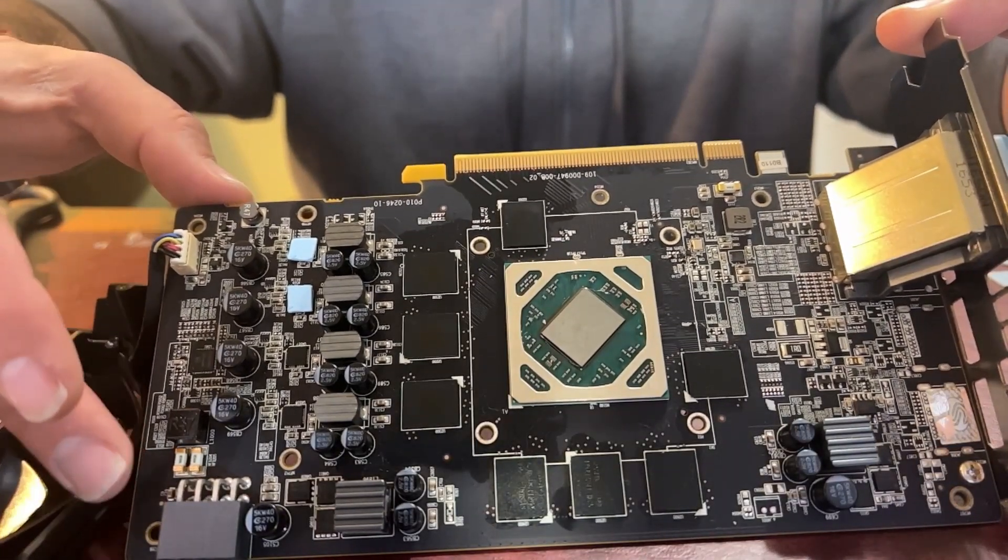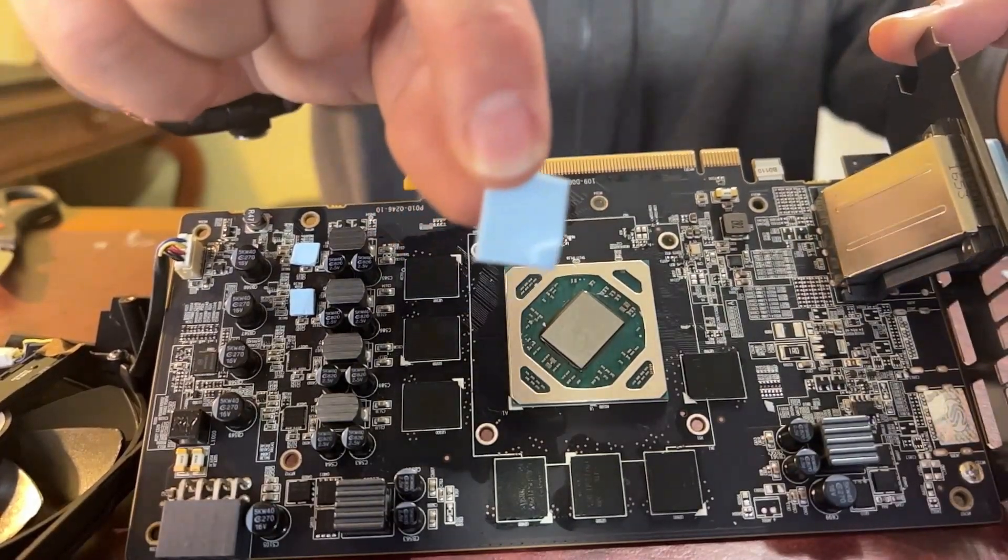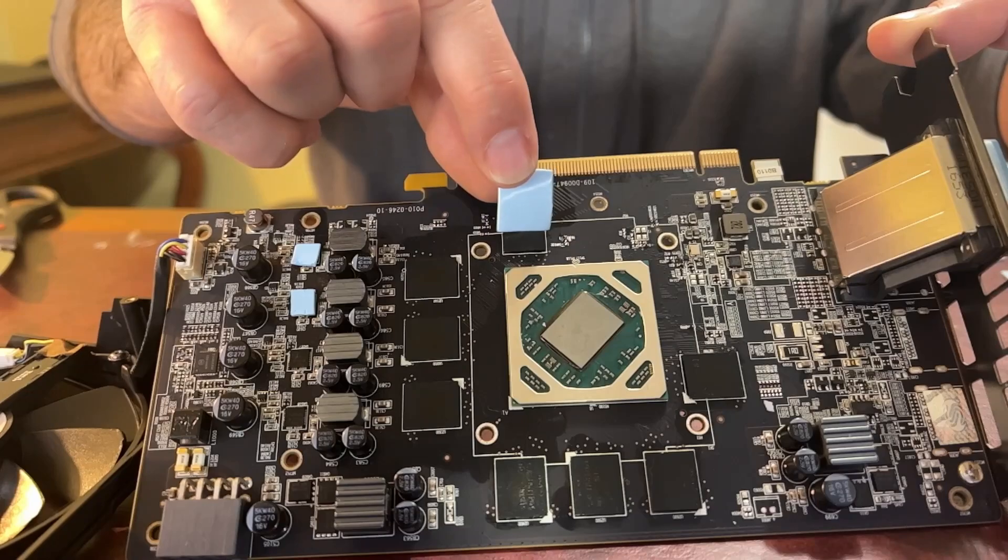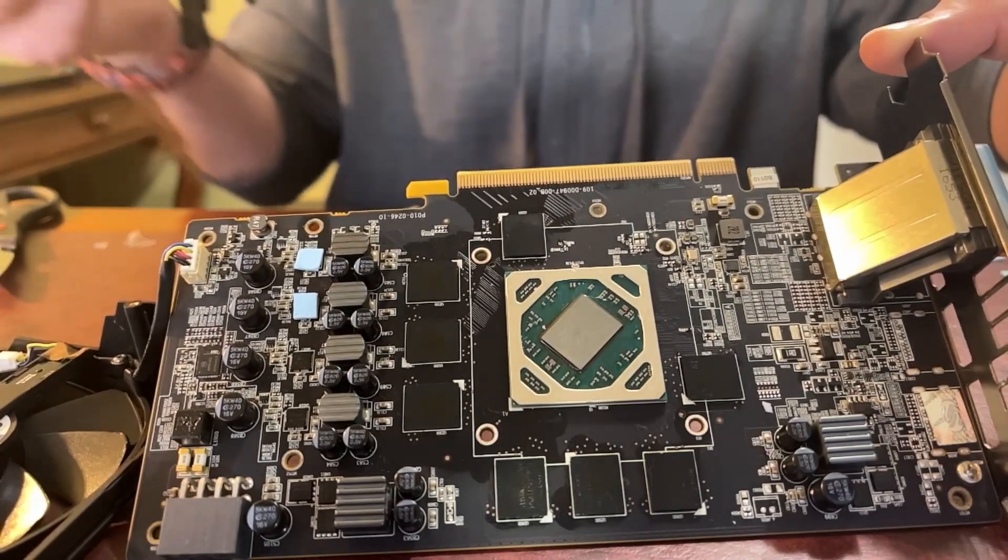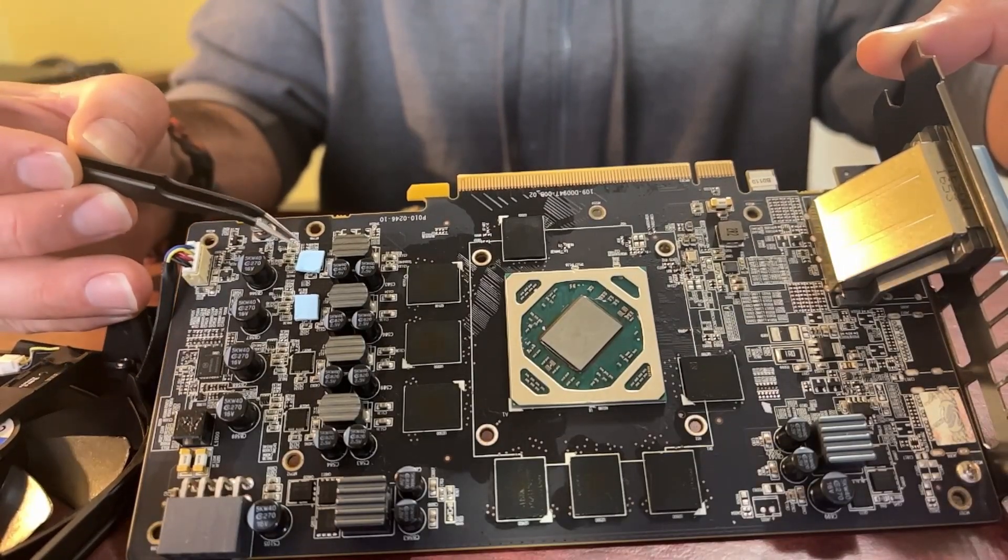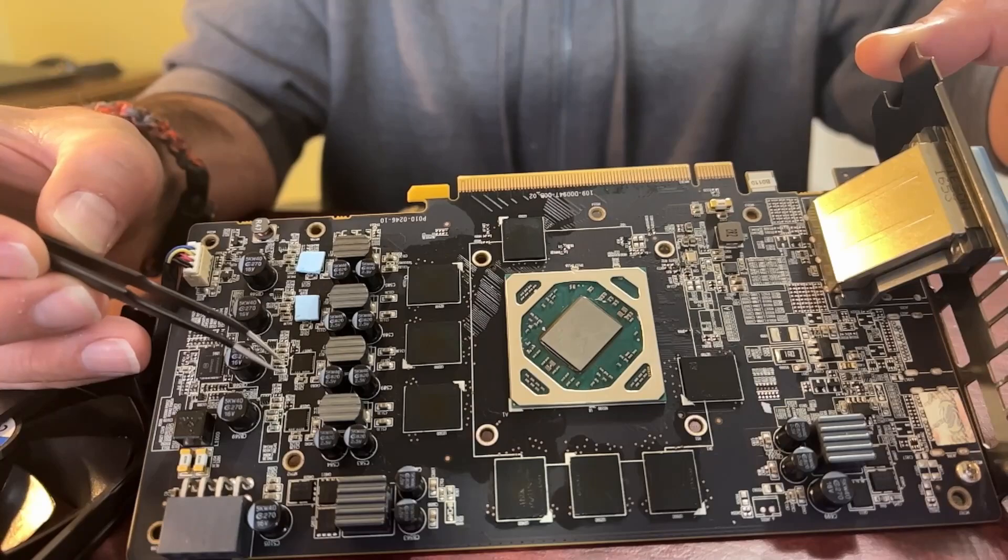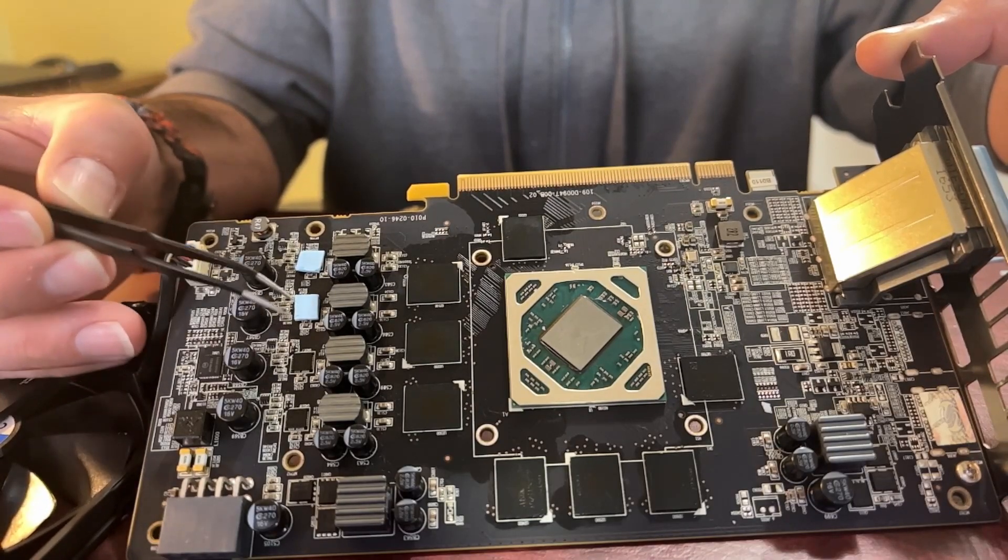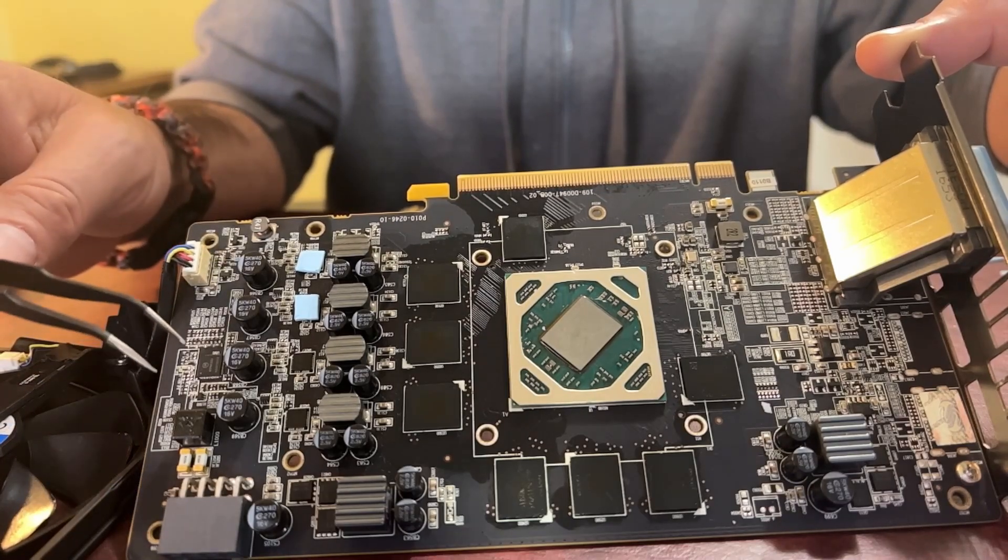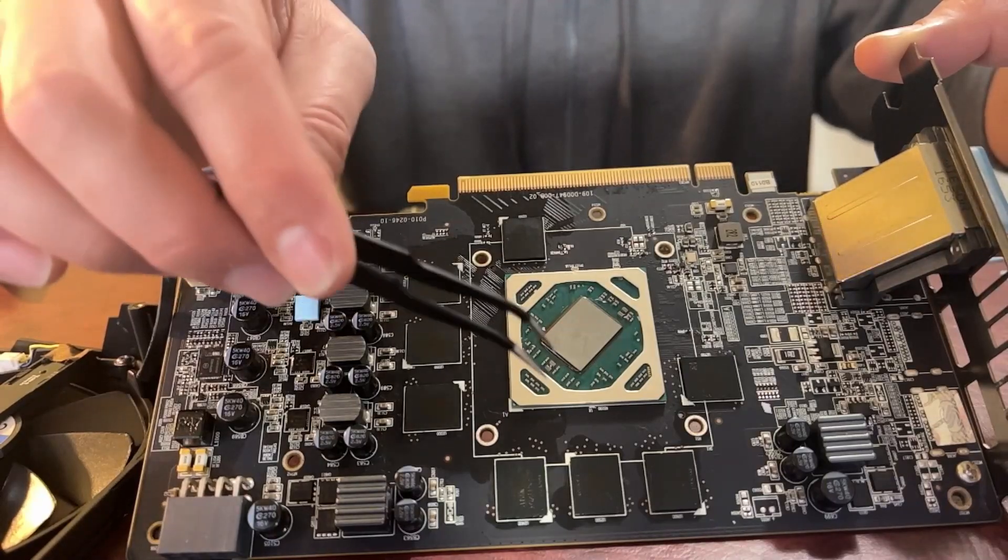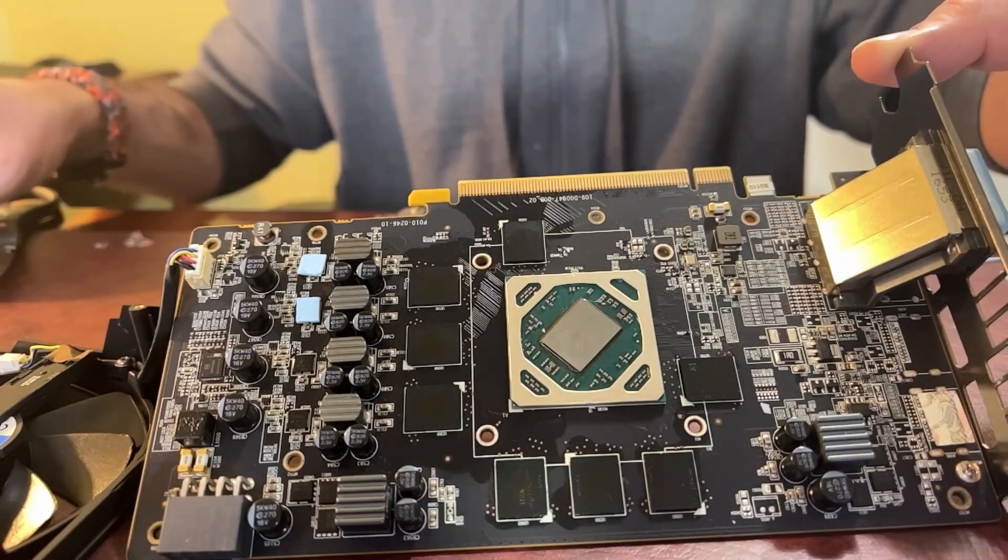So we went ahead and we cut out all of the different size pieces that we're going to need for the thermal pads. And I did notice after I started cleaning, there are four chips over here that also had pads on them. So I removed those, cleaned these, and I cut these small little pieces here. So I'm just using a pair of tweezers to apply those. And we'll go ahead and get everything padded. And I'll come back and we'll do the paste together.